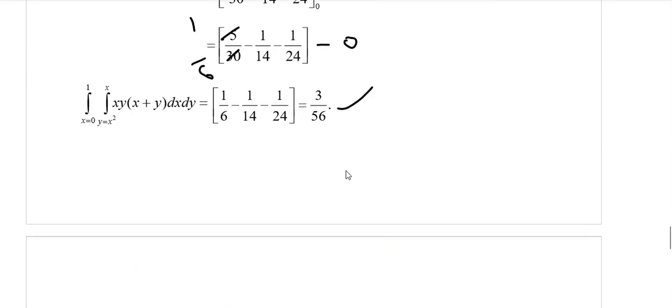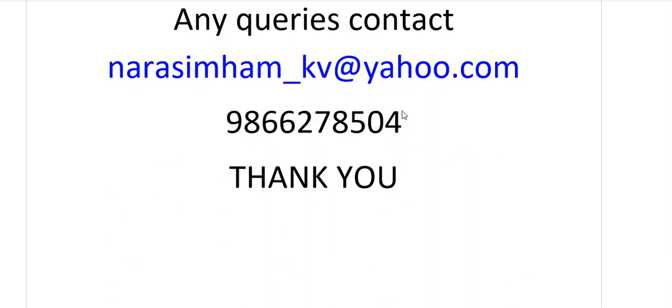If you have any doubts, contact me through email or WhatsApp. Thank you very much.